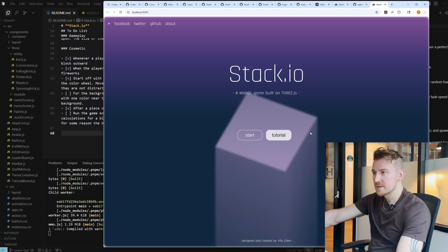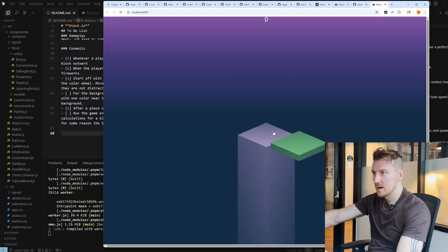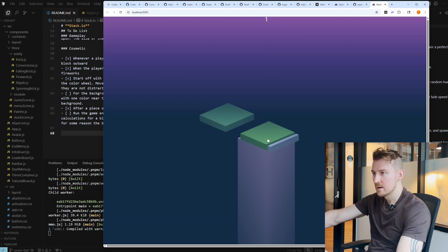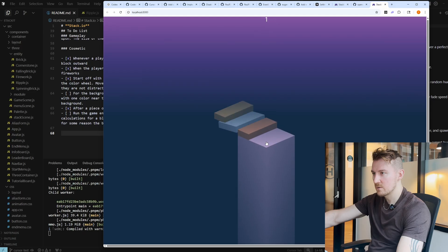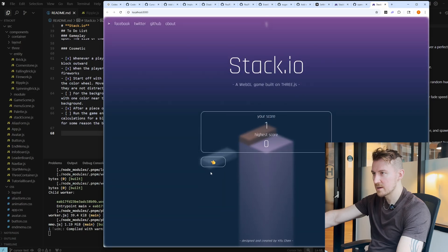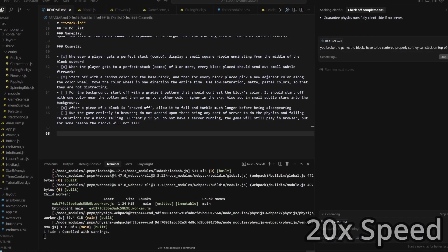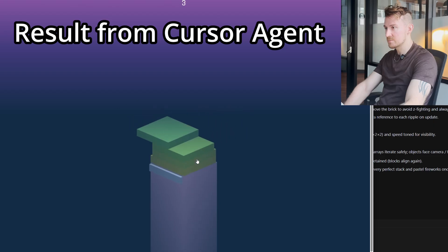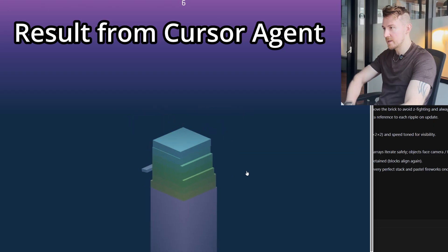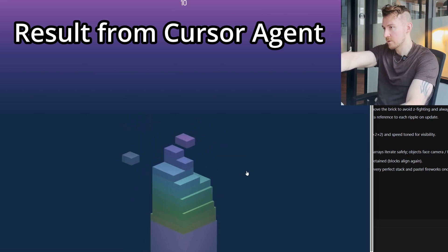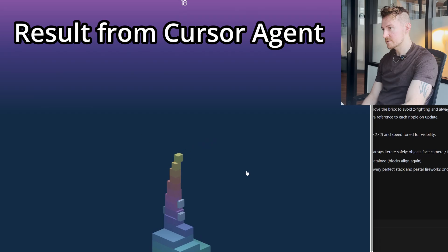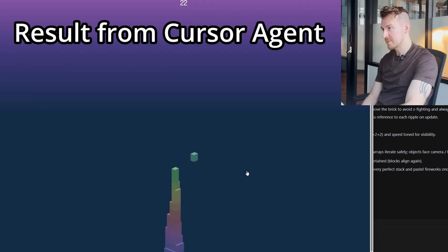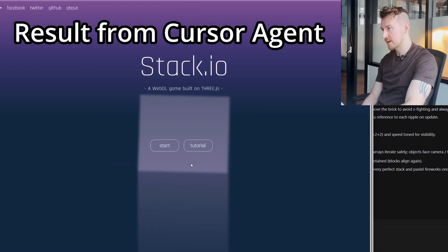The button I asked to be removed is actually removed, the leaderboard is gone — that's great. The counter is in the middle, centered — a little better. But it kind of broke the game; I can't go past one because it's not centered properly. Here's the final version from Cursor. I like that the colors change more subtly, but there are quite a few issues it introduced: the bricks immediately disappear instead of falling, the fireworks and ripples don't appear at all, and things aren't going faster like they should.